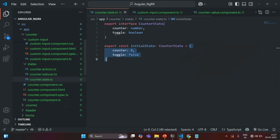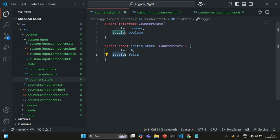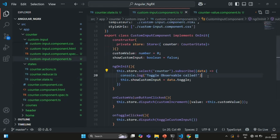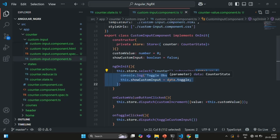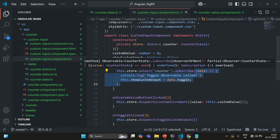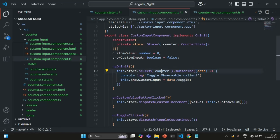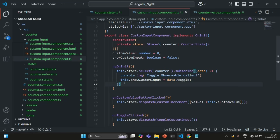Now here the problem is — currently we have only two properties and two components subscribing to them. But if we have a lot of properties, say 10 states in this counter state, and we've subscribed to the counter state in 10 or 50 different components, then any one property changing is going to notify all those components and execute the callback functions for all of them. Only one component might be interested in the changed data, but all components will be notified.